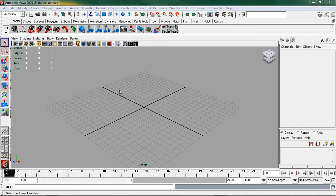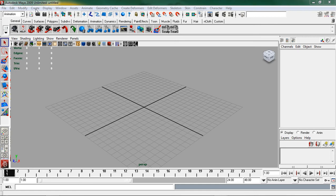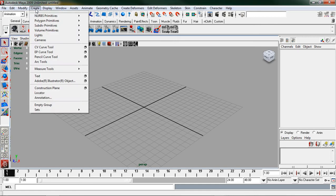The first thing I'm going to do is create a curve that I'm going to use as my motion path. So I'm going to go up to create, CV curve tool.